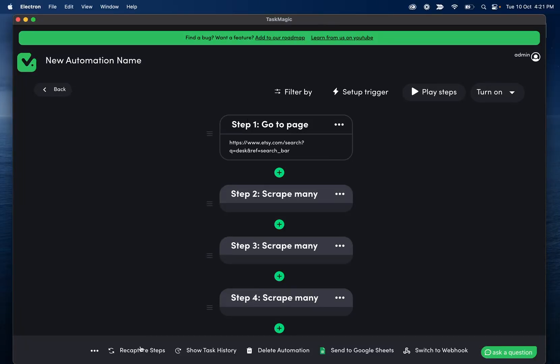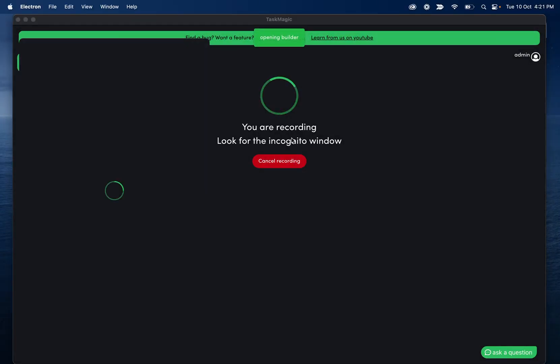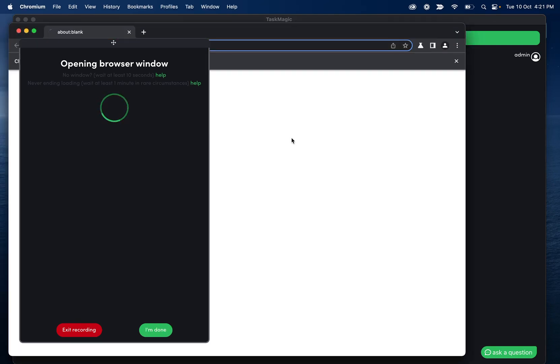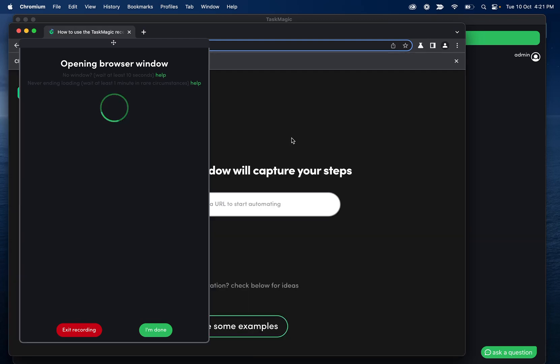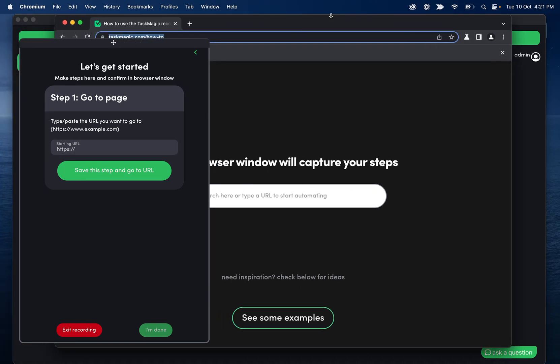Hey everyone. So we're going to make an automation today on Etsy. And what this is going to do is search for some type of product, and then it's going to grab all of the links of all the results. And then it is going to go through each link and get more data. So this is good for those flows where you scrape a list of URLs, and then you want to do something on each URL.